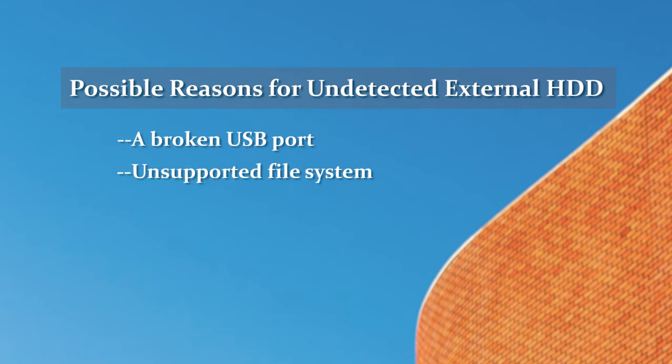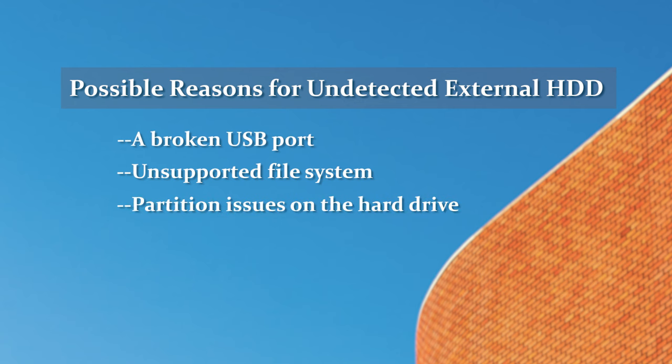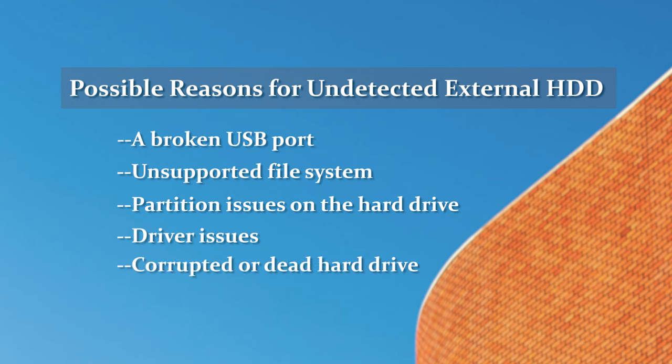the hard drive file system is not supported, there are partition issues on the hard drive, we encounter driver problems, or in a worse scenario, the hard drive is corrupted or dead. And now we're going to solve these problems one by one. Let's start.